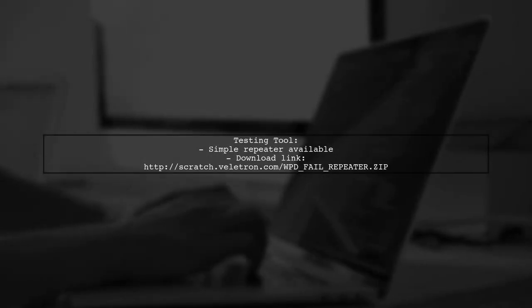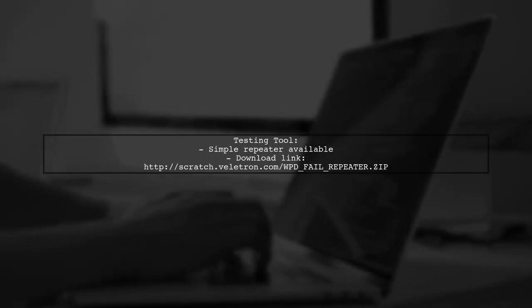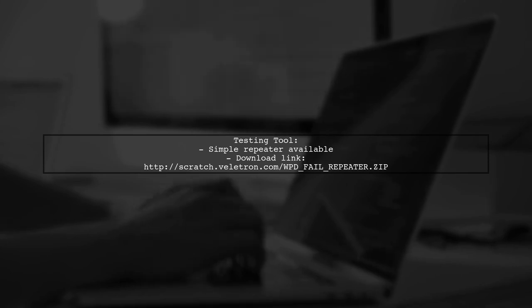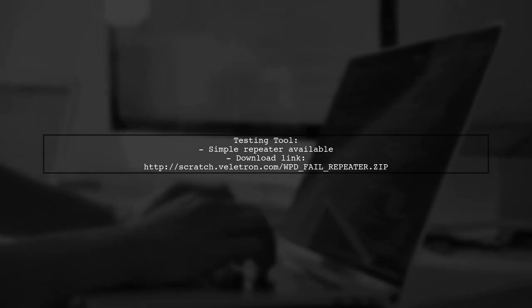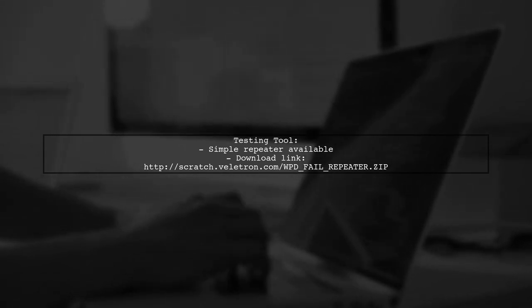The user also provides a simple repeater tool for testing the issue, which can be downloaded from a provided link.